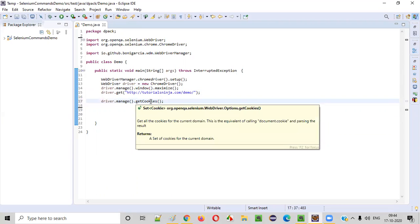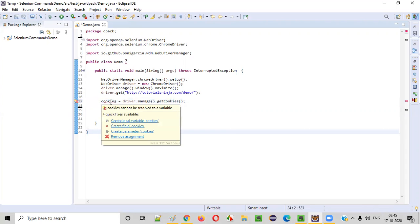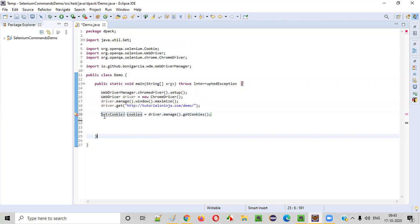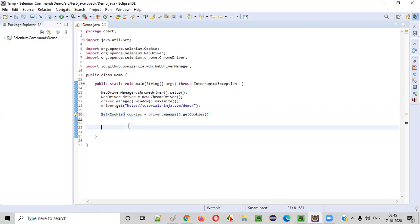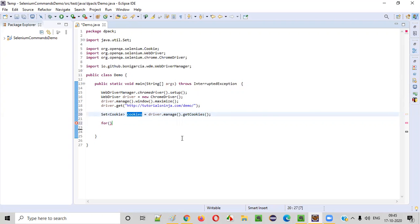This getCookies command will return a Set of cookies — a list of cookies. It's not a single cookie; it may be more than one cookie. So that's why I am naming the variable 'cookies'. A Set of cookies gets stored. Now I'll use a for-each loop to iterate through all these cookies and get their details.